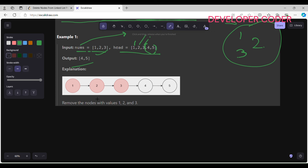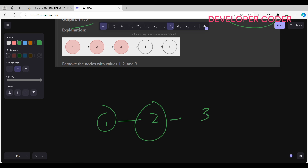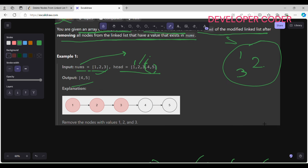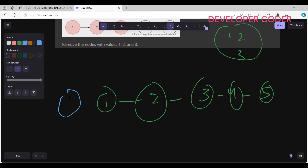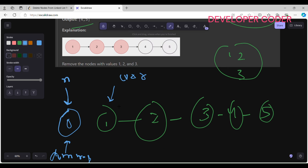Let me walk through this with a diagram. The nodes are one, two, three, four, five. First, I'm going to create a set from the nums array and add all elements — one, two, and three. Then I create one dummy node with value zero. My pointer n is also pointing to the dummy node, and curl is pointing to the head of my linked list.